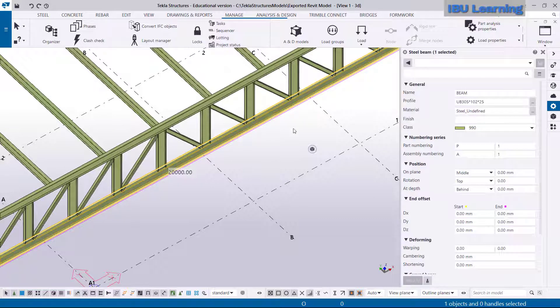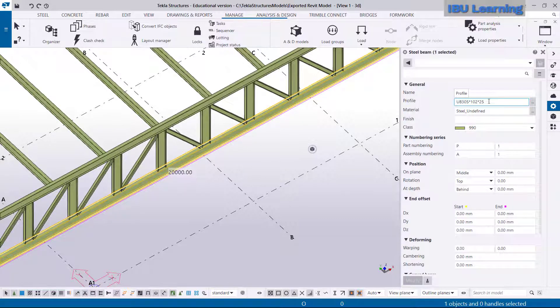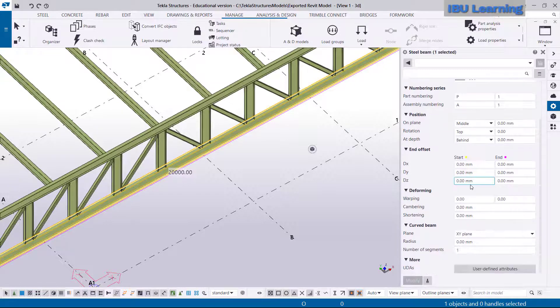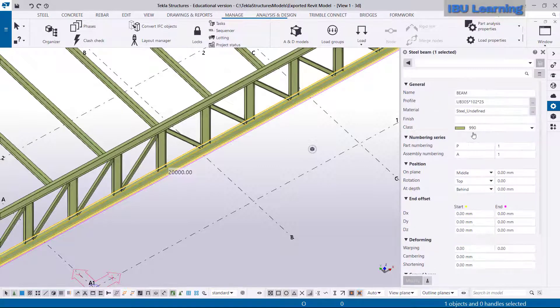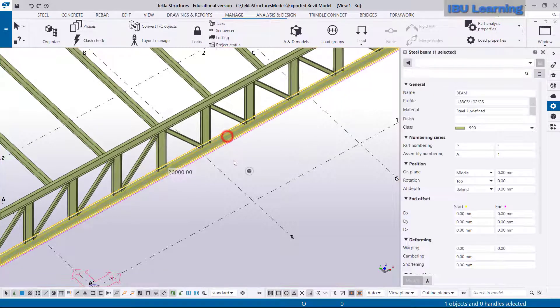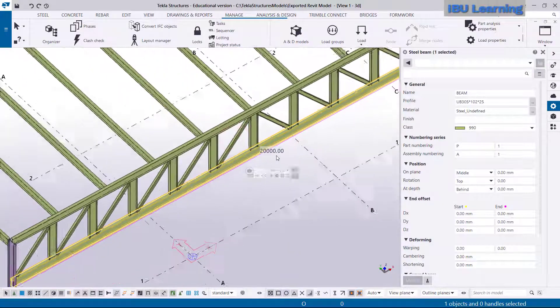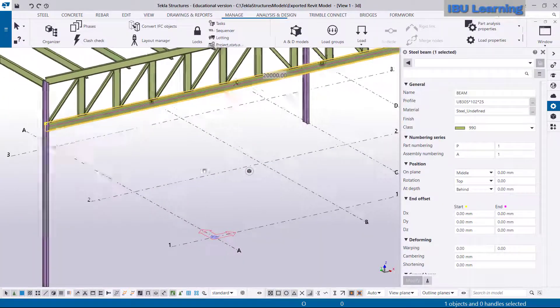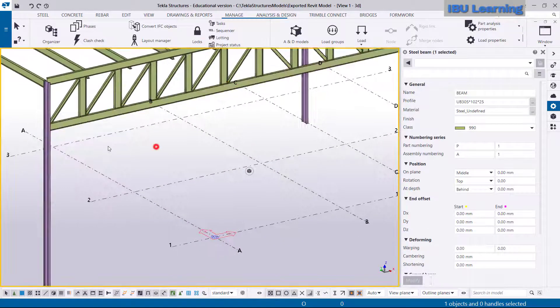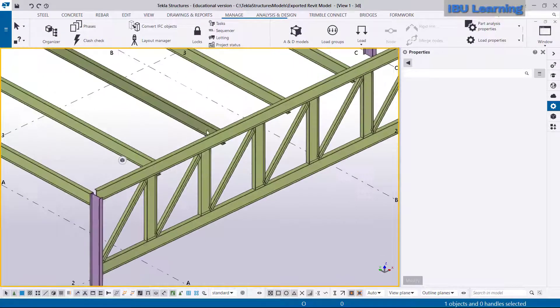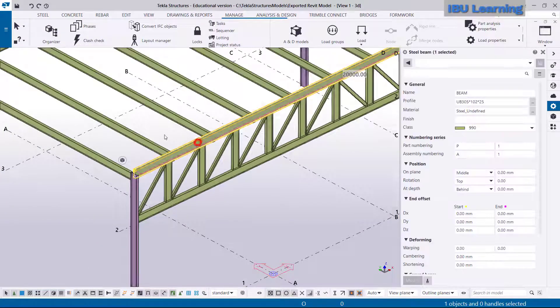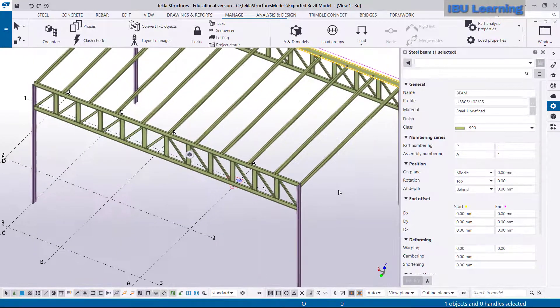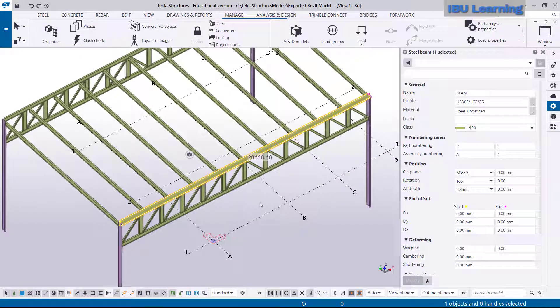Here we can see all the elements are converted into Tekla objects. If you go to see the properties of this beam, it's showing the beam UB 305x102x25, so all the information is showing. And now this model is itself converted into Tekla Structure, and here you can do whatever connection and other things detail you have to do.